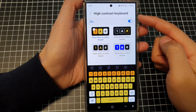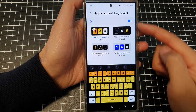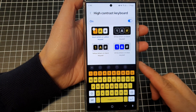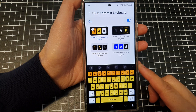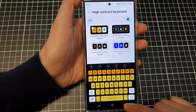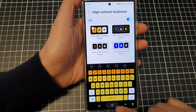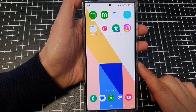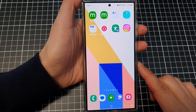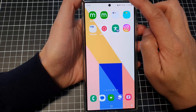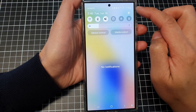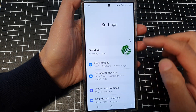How to change high contrast keyboard colors or style on the Samsung Galaxy S24 series. First, tap on the home button to return back to the home screen. Then on the home screen, swipe down at the top and then tap on the settings icon.